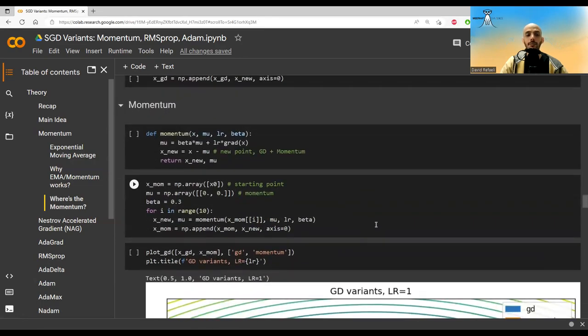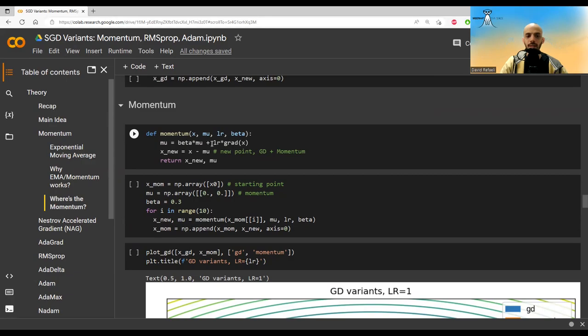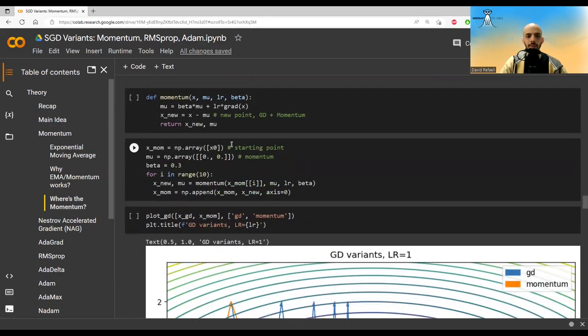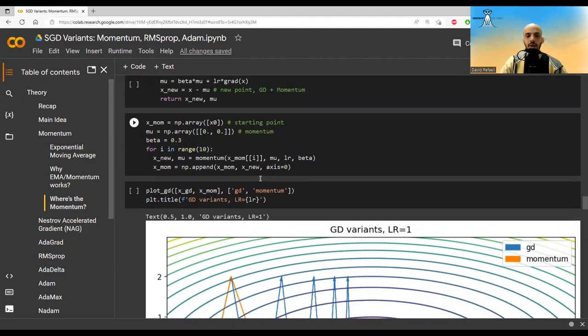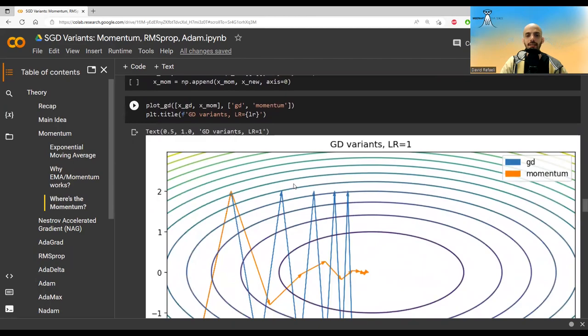Now let's implement momentum. We'll implement the paper version of it, not the EMA version. So we just take beta times the mu, then we add the alpha, the learning rate, times the gradient. And then we just take a step in the opposite of whatever that is, in the opposite direction of this momentum term. We implement this also. Note that we have to keep track of the mu. We have to update the mu all the time.